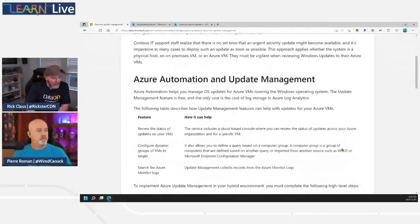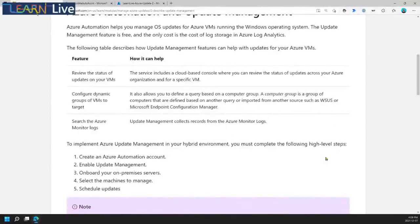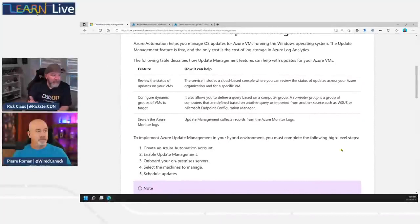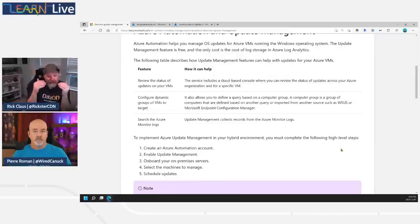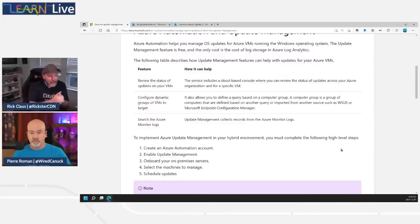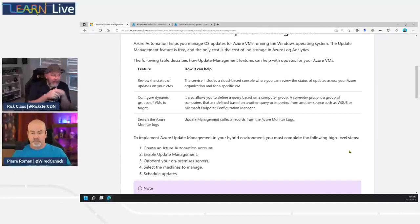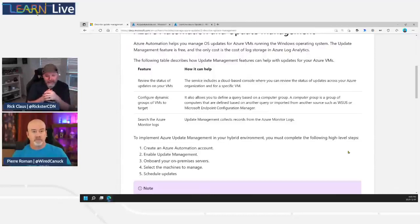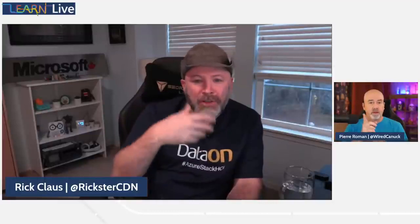The main functionality of Update Management: it manages OS updates and gives you the ability to review compliance — whether your systems are up to date — across a single pane of glass. You can see which specific updates are missing and applicable to different VMs. You can also run log queries against Log Analytics to find out, for example, which machines a specific KB update was applied to, when it was applied, and who authorized it.